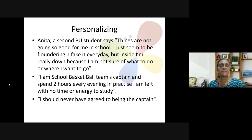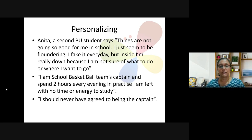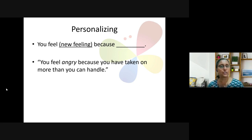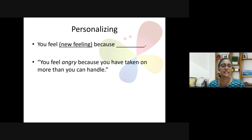Anita then adds, 'I should never have agreed to being the captain.' Through the responding process, she's coming to say, 'I shouldn't have done that — maybe I don't know how to manage my time.' So you personalise: 'You feel angry because you seem to have taken on much more than you can handle. You feel quite overwhelmed and you really wish you had done it differently.' This brings the person back to the responsibility of figuring out how to work it out.